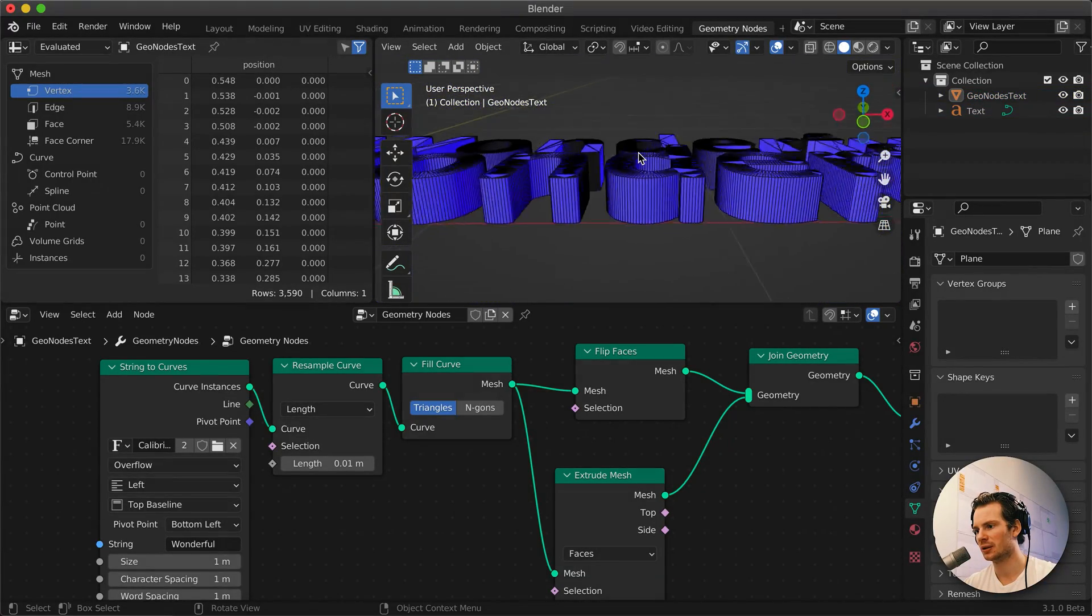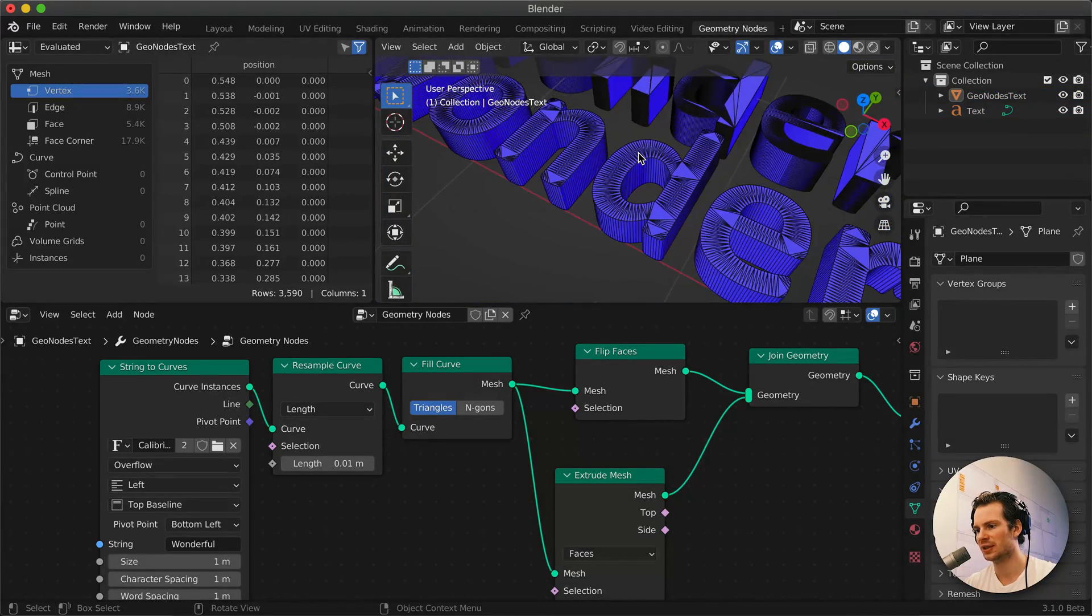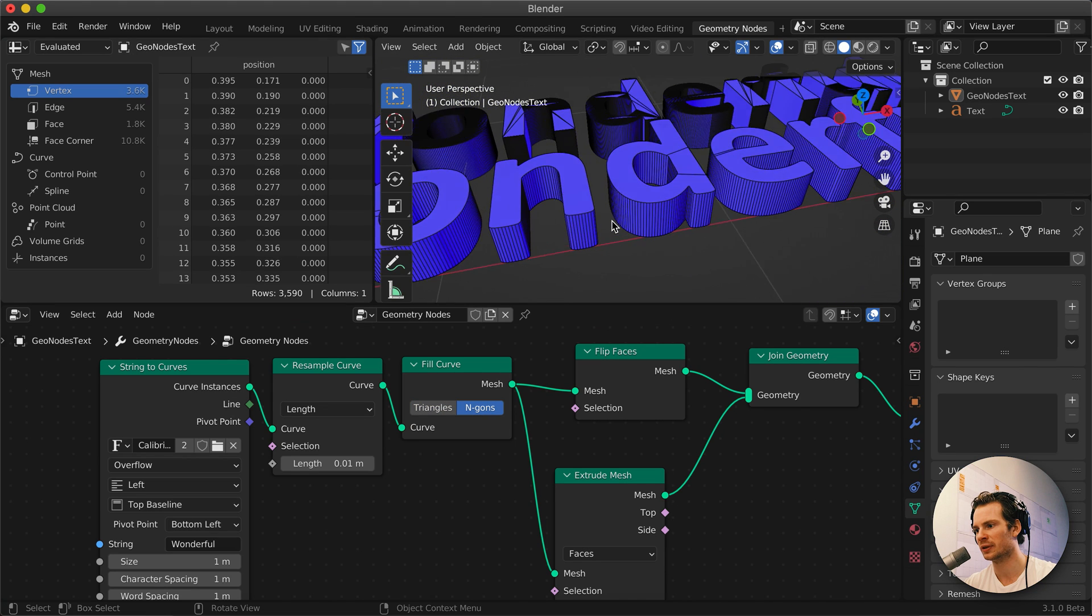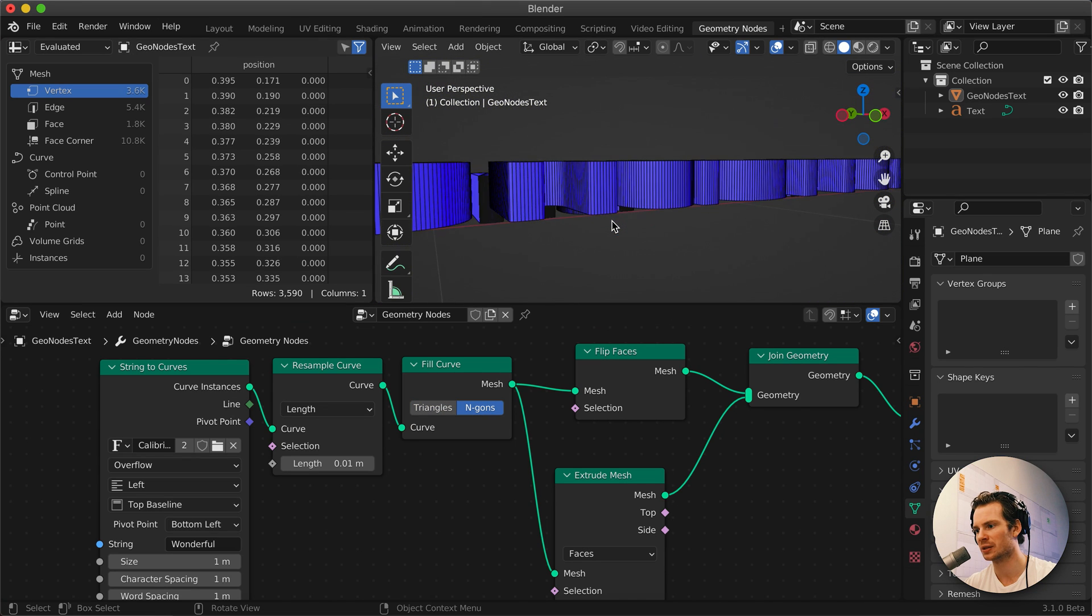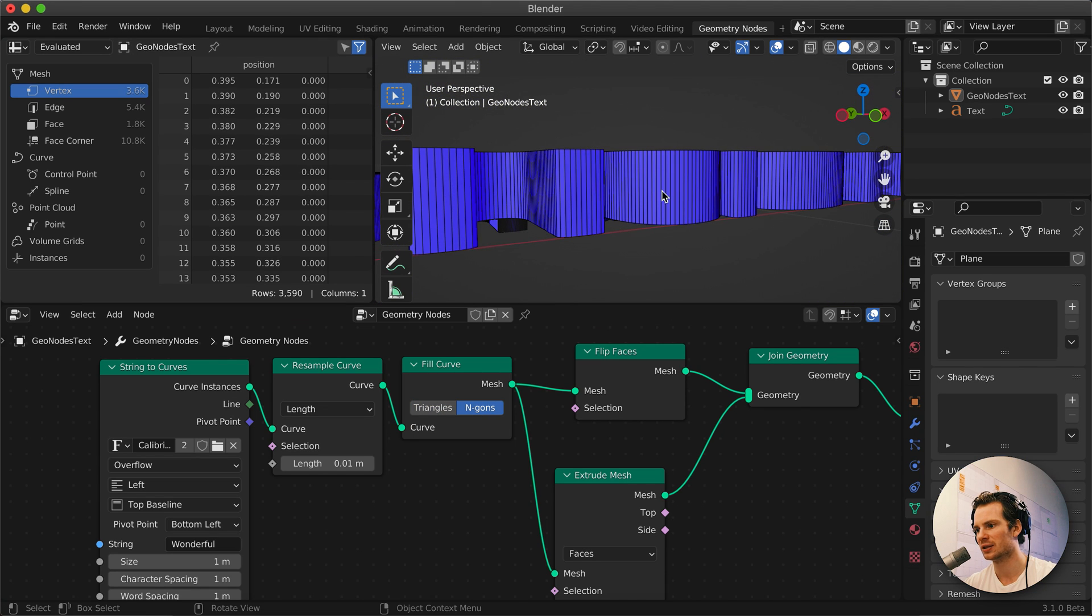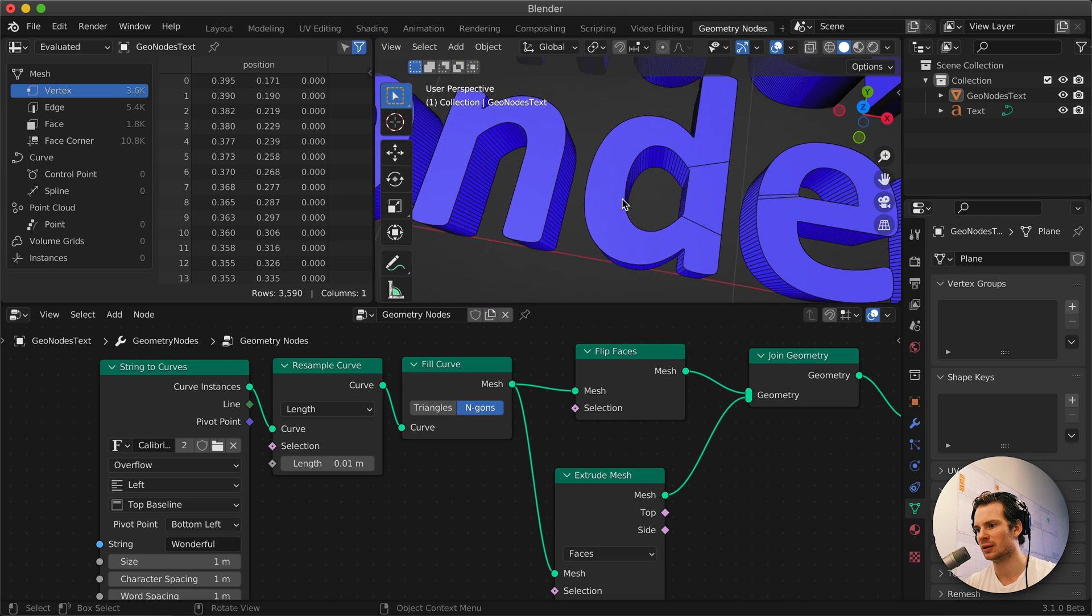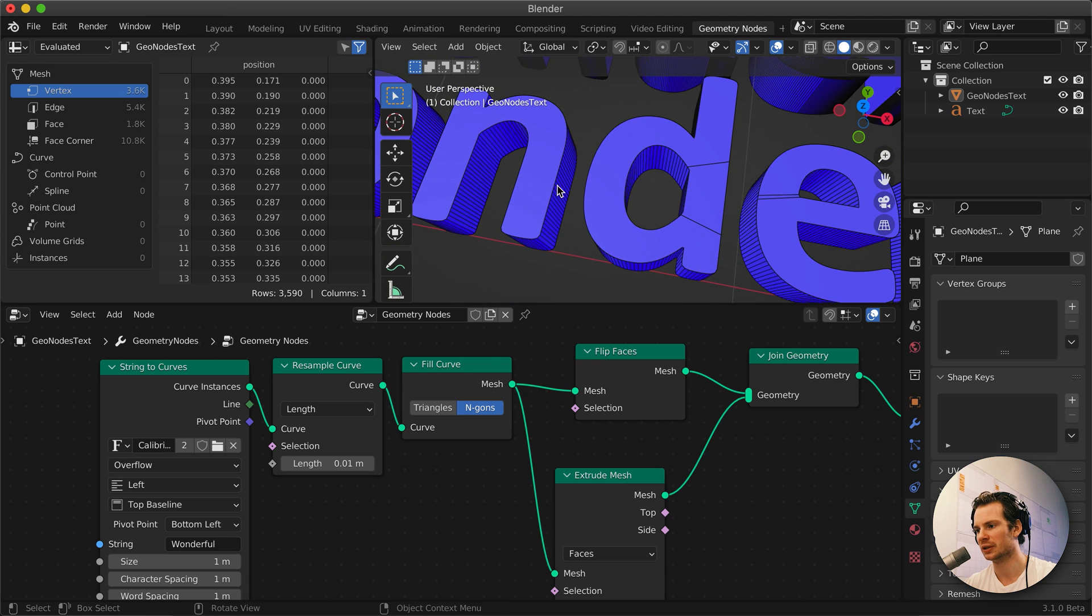And now we can lower this length to something more high resolution and there we have it. We have our nice consistent 3D text. And if we use n-gons it looks even nicer with the sides very consistent and the top very clean.